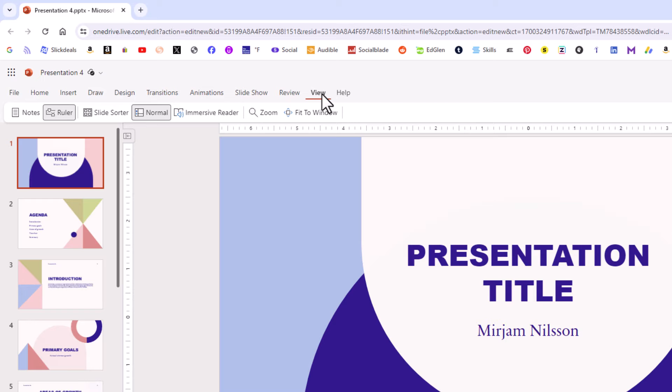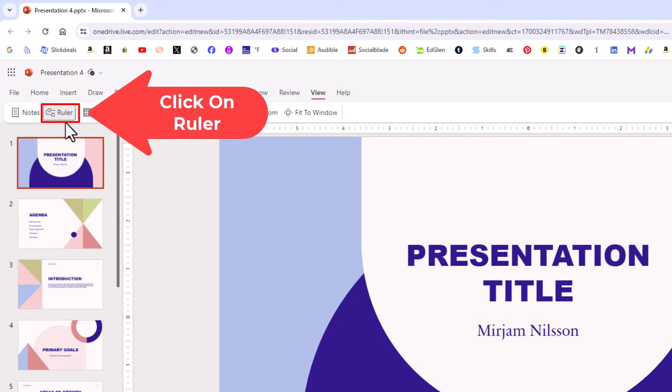And then on the Ribbon, you want to go down. Right here is Ruler. As you can see, the ruler icon is kind of darkened out. That means it's enabled. I'm going to click on it.